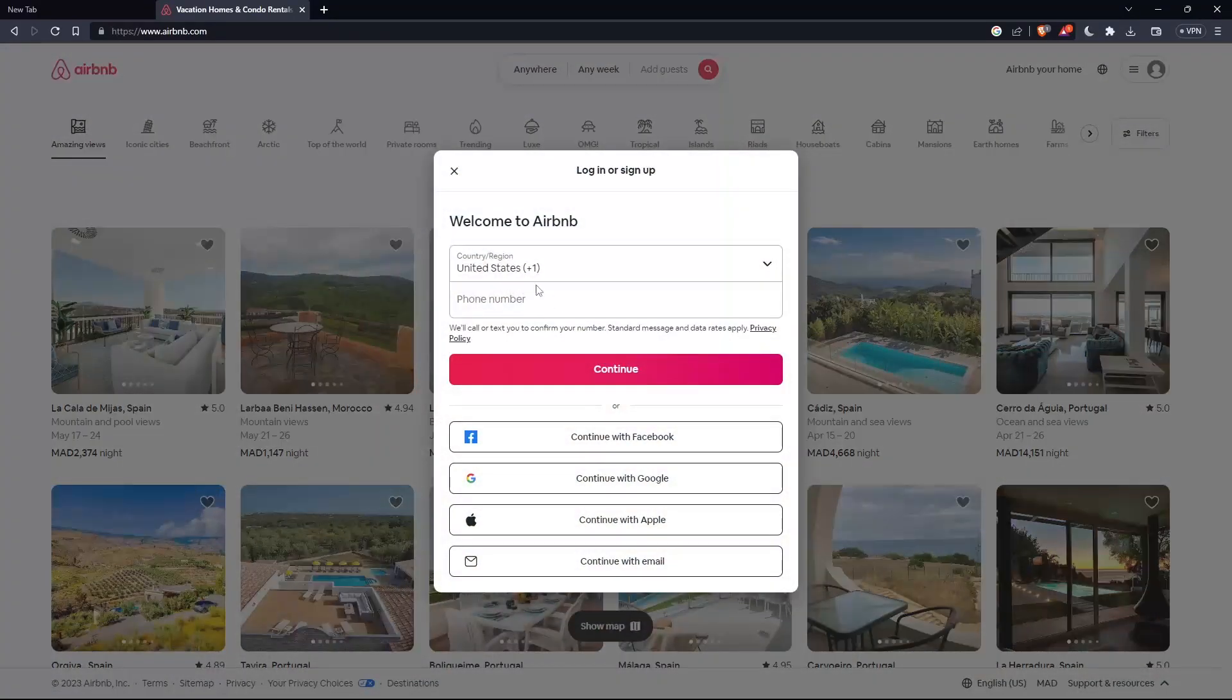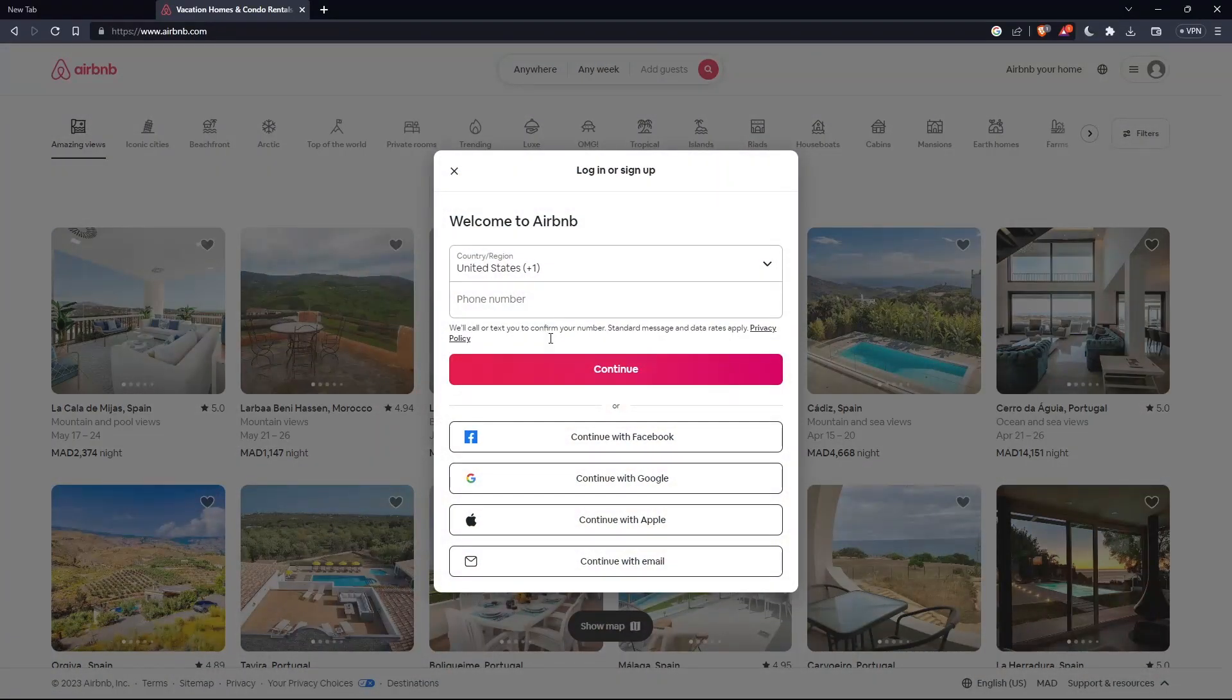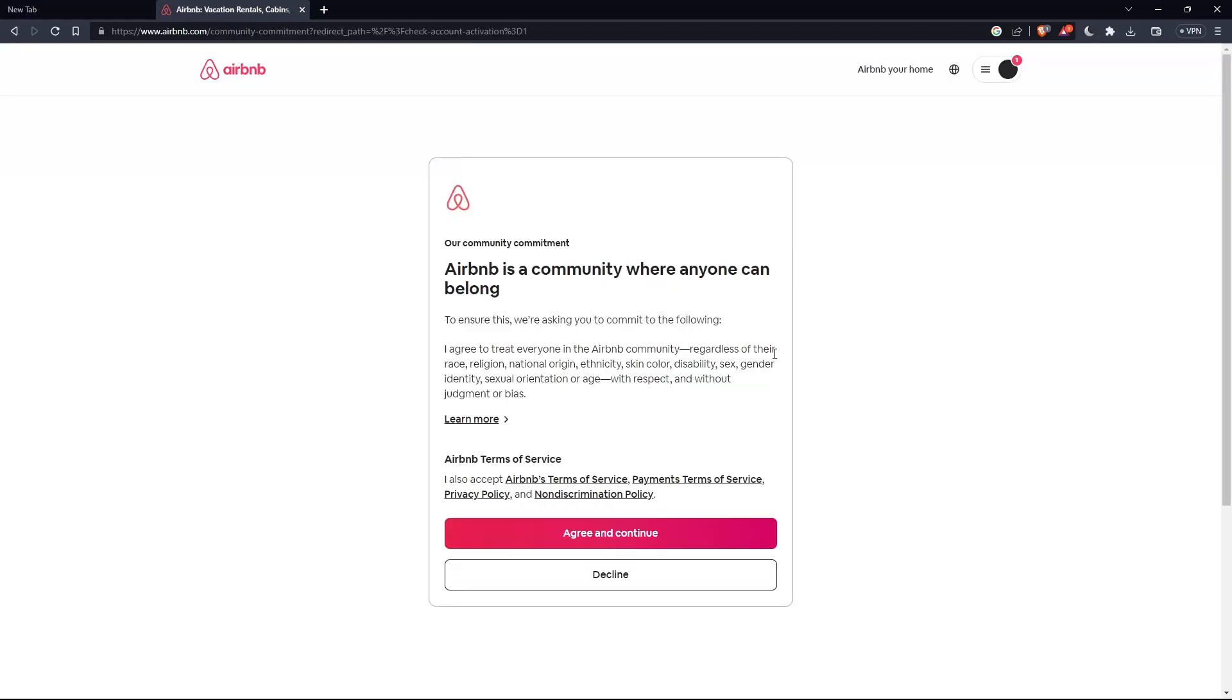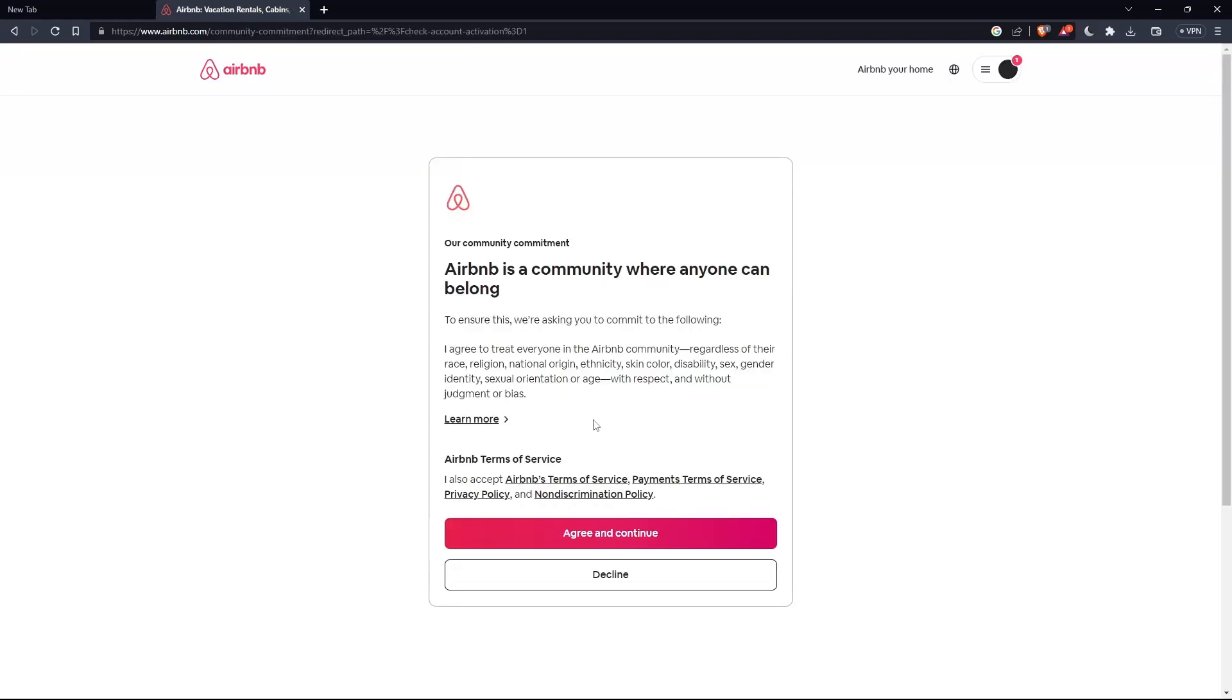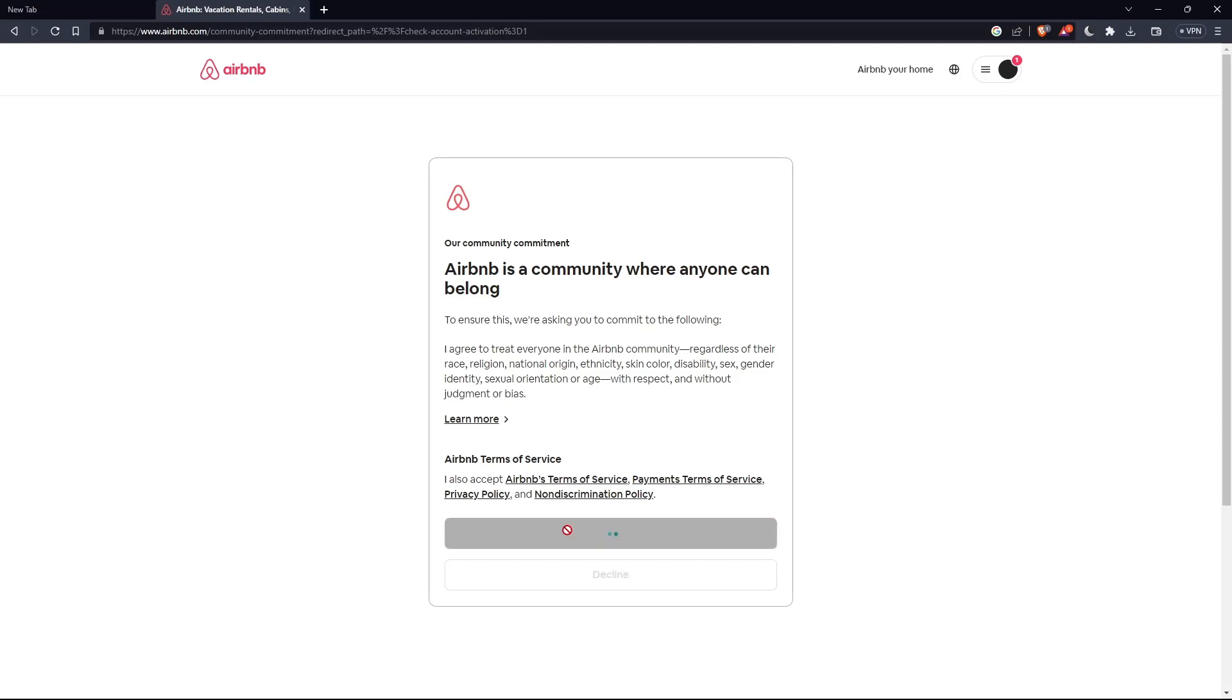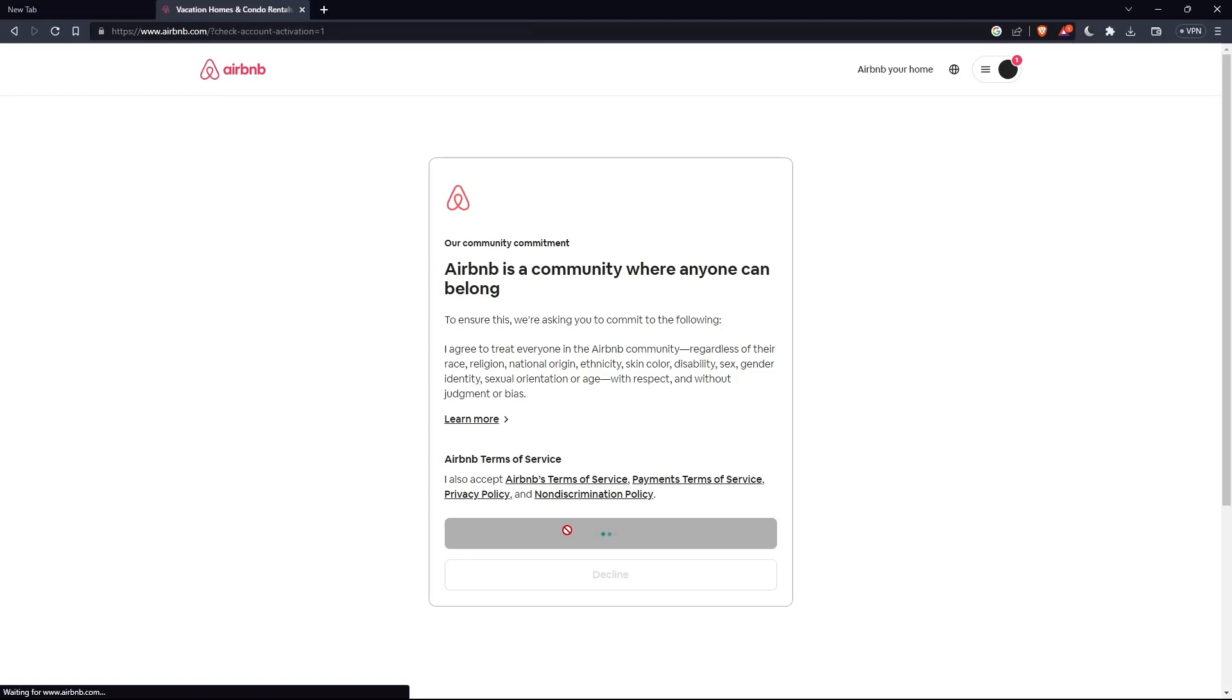Here you'll have to enter a phone number, or you can continue again with Facebook, Google, Apple, or email. So if you just sign in into your account, you'll find this and you will have to read all the terms of service and make sure to agree on them and click on continue.